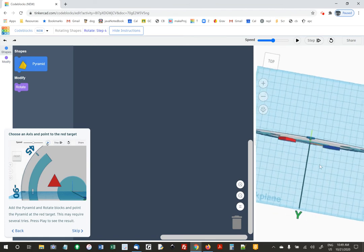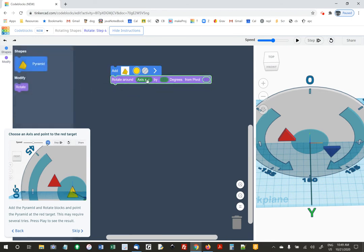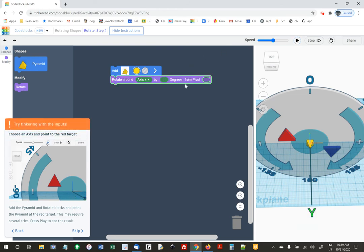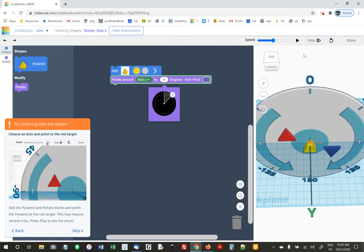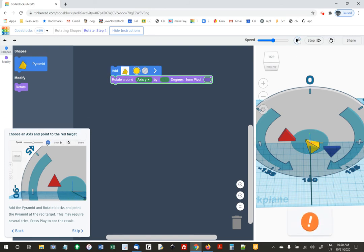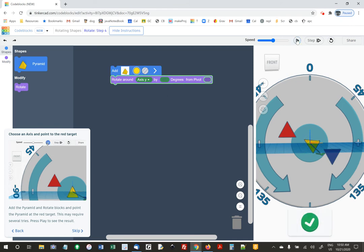Here we're going to add a pyramid and they want it to point at the red target. This may require several tries. Let's get a pyramid out. I think I want to turn around the y-axis — Z is useless on this one. Let's try 45 degrees. Actually negative 45 — that'll get us in the right spot. Almost. Maybe negative 60. Beep, got it!